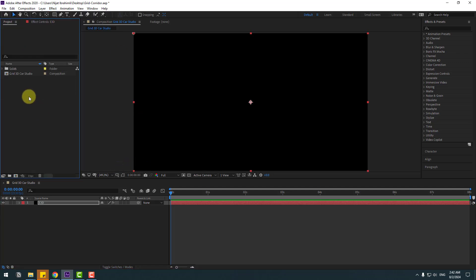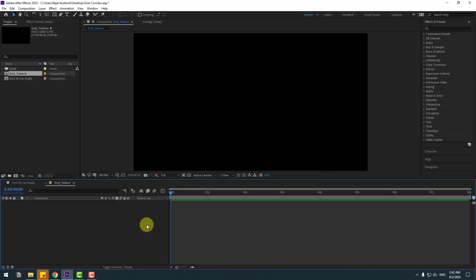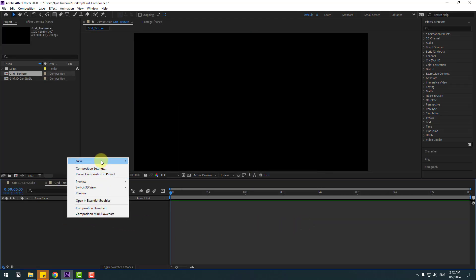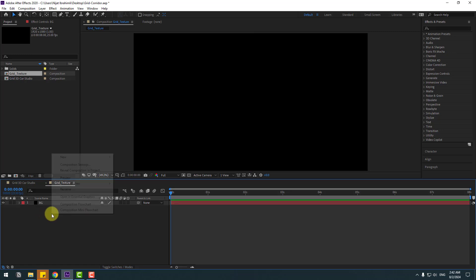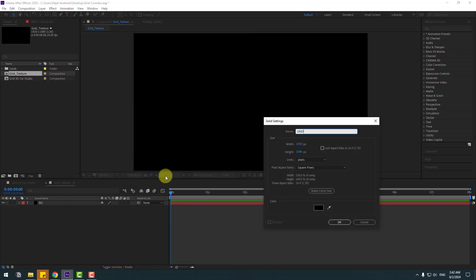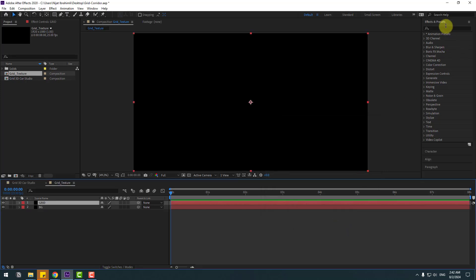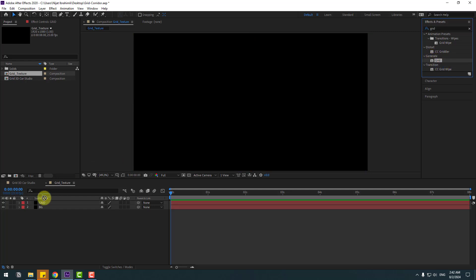Go to Project and create a new composition. Add the name 'Grid Texture' and click OK. Create a new solid layer — right mouse, New, Solid — add the name 'Background', click OK. Create another solid layer, add the name 'Grid', click OK. Go to Effects, search for the Grid effect and select Grid from the Generate folder.